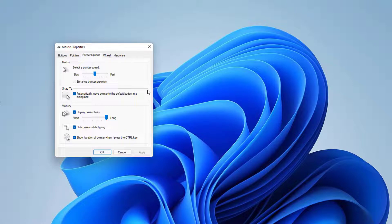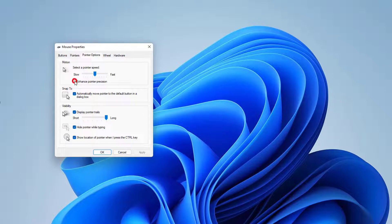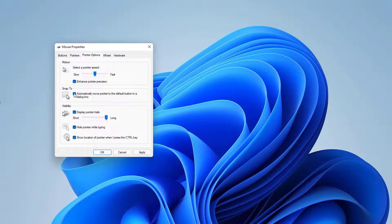What you have to do is check 'Enhance pointer precision' and then you need to uncheck 'Automatically move pointer to the default button in a dialog box'.